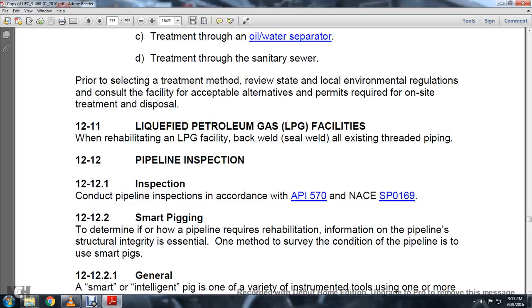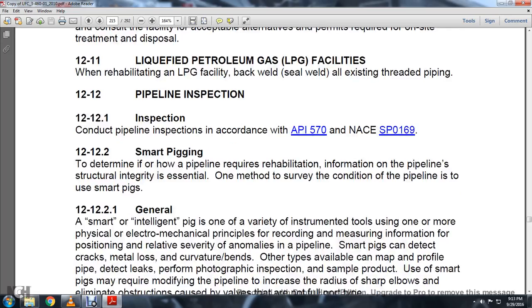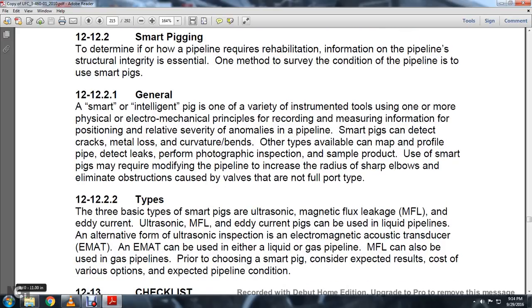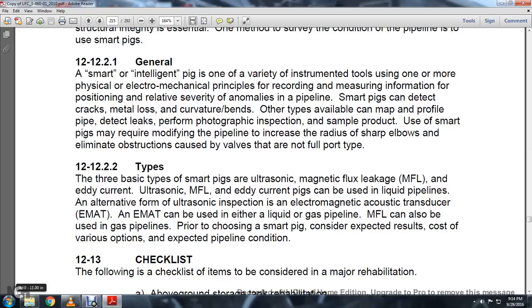Section 12-12-2: Smart pigging. To determine whether a pipeline requires rehabilitation and to assess structural integrity, use smart pigs. A smart or intelligent pig is an instrumented tool using physical, electrical, or mechanical principles to record and measure information along the pipeline. Smart pigs can detect corrosion, metal loss, curvature, bends, and other anomalies, and can map profiles, detect leaks, perform photographic inspection, and sample product. Using smart pigs may require modifying pipes by increasing the radius of sharp elbows and limiting obstructions caused by valves that are not full-port. Section 12-12-2-1: Types. The three basic types of smart pigs are ultrasonic, magnetic flux leakage, and eddy current. An alternative form of ultrasonic inspection is the electromagnetic acoustic transducer (EMAT), which can be used in either liquid or gas pipelines. Prior to choosing a smart pig type, consider expected results, cost, and various options.